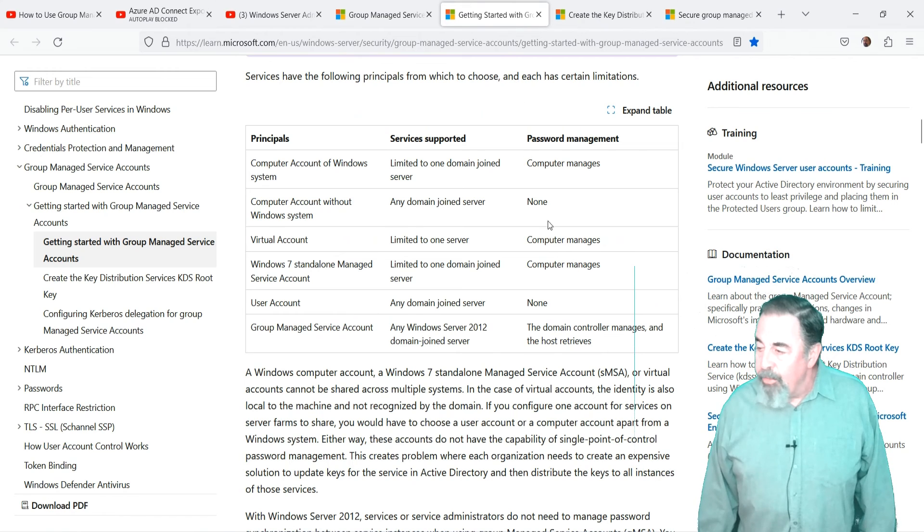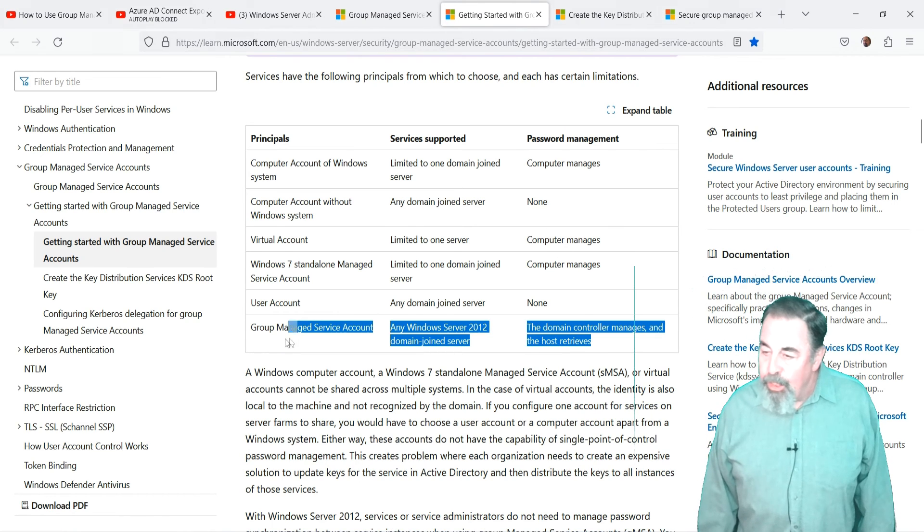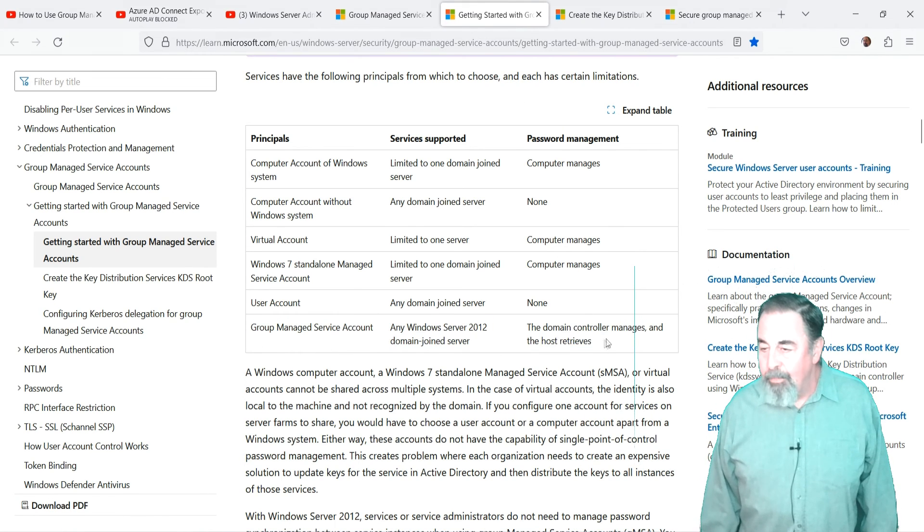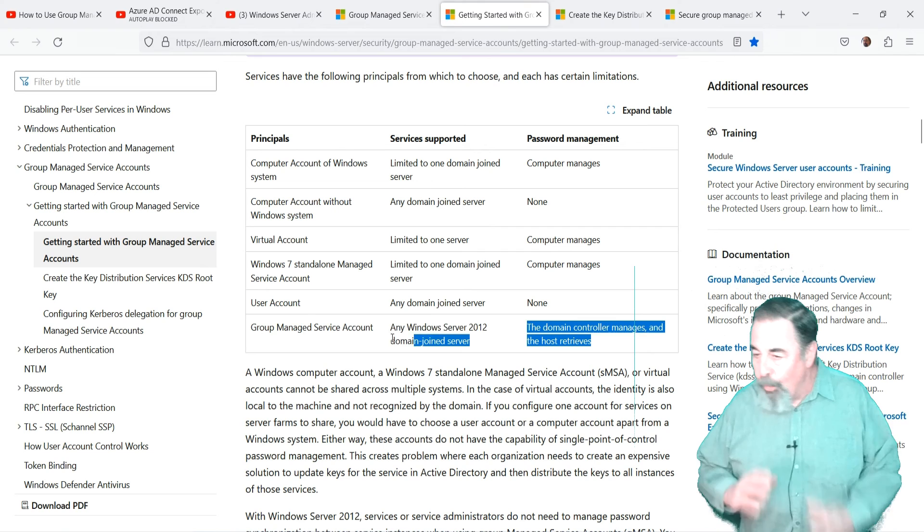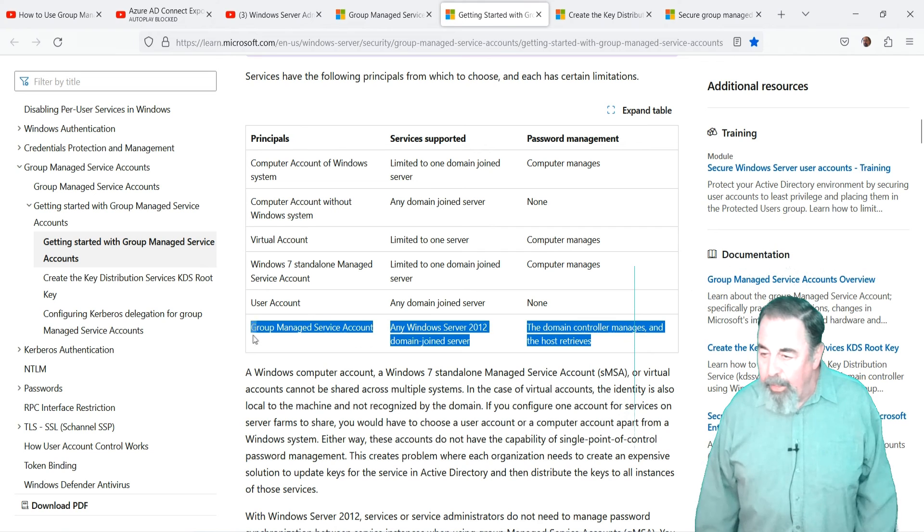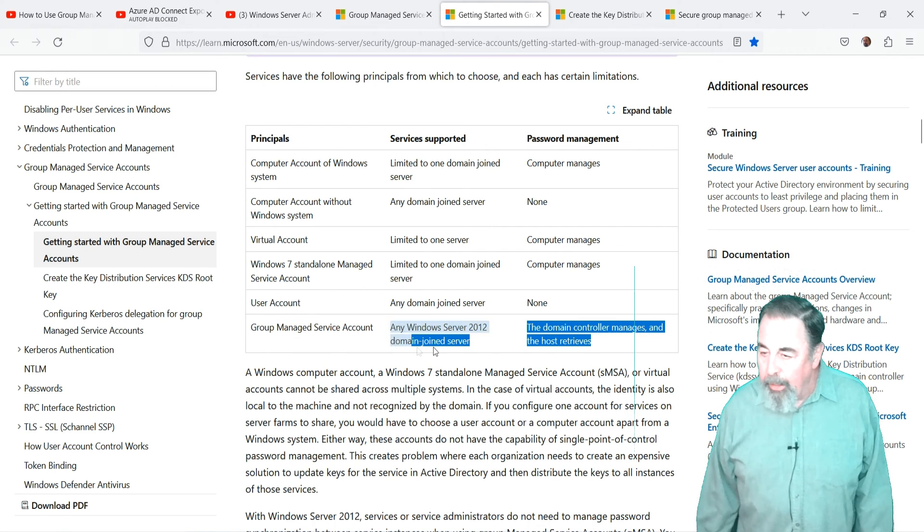The Windows operating system manages the gmsa passwords. So it's controlled by Active Directory, not by a computer account.